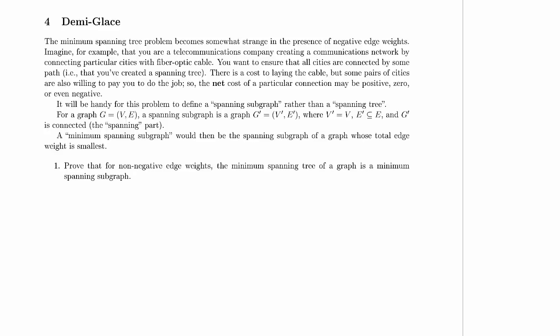The minimum spanning tree problem becomes somewhat strange in the presence of negative edge weights. Imagine, for example, that you are a telecommunications company creating a communications network by connecting particular cities with fiber optic cable. You want to ensure that all the cities are connected by some path, that is that you've created a spanning tree, so there's a way to get from any city to any other city through your network. There's a cost to laying the cable.